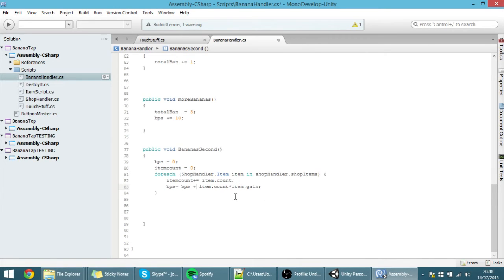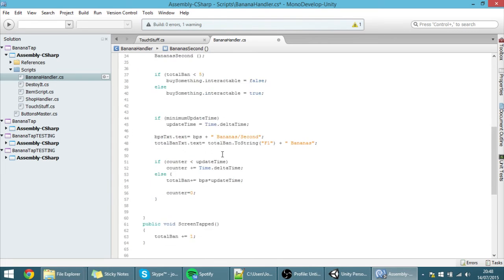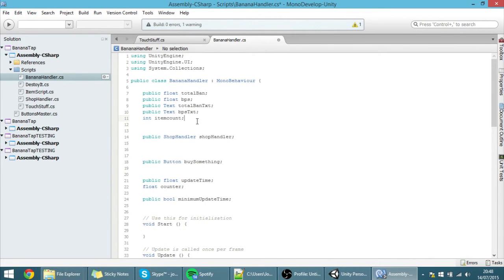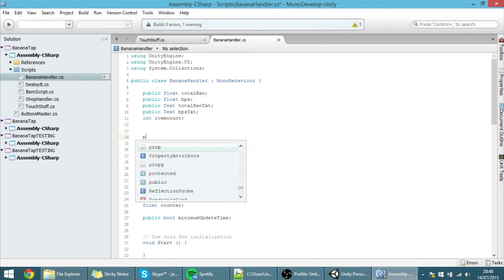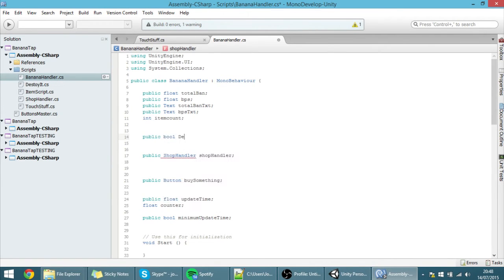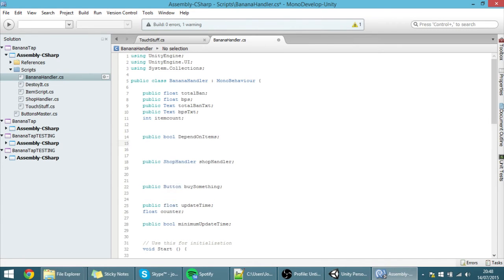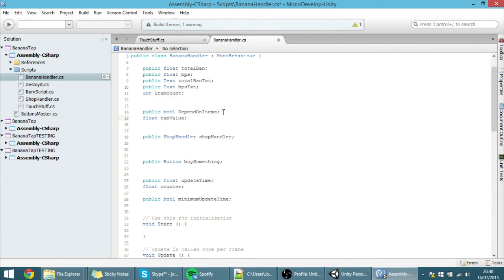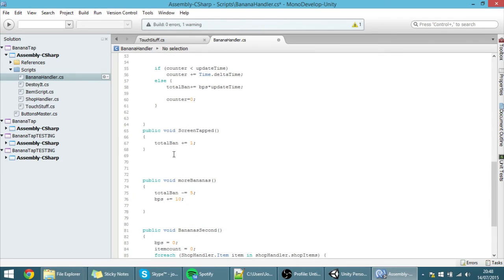With this, I'm going to make this some kind of upgrade, so only if you have an upgrade bought will this item count thing work. I'm going to create two variables: one is a public bool called 'dependOnItems', and we're also going to create a float called 'tapValue', which is the value of each tap.